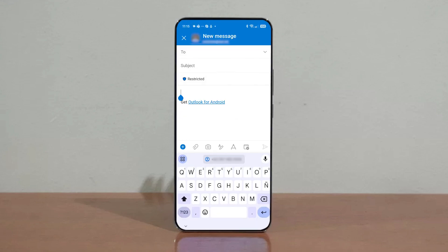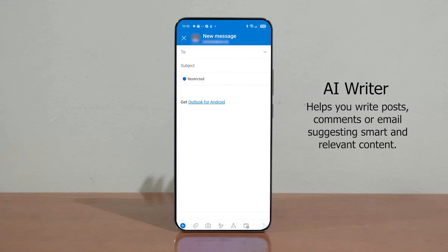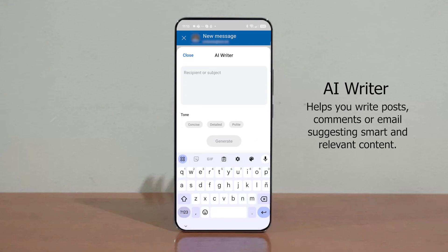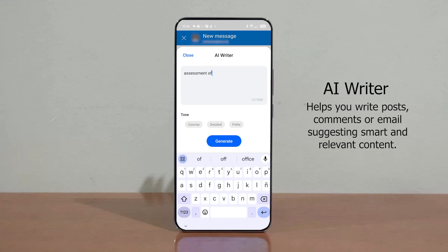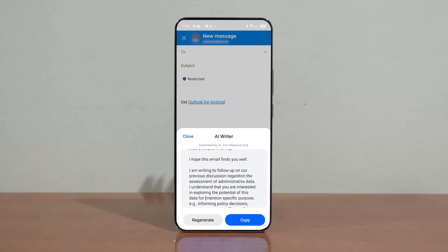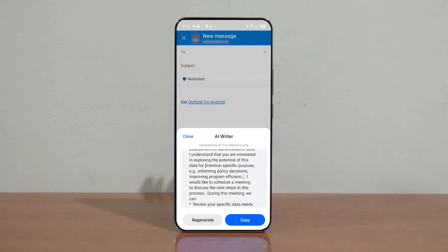One last AI feature I'd like to show you is AI Writer. AI Writer appears as a recommendation on the sidebar of your device, ready to provide that extra boost of inspiration. It gives you a helping hand writing posts, comments, or emails, as AI Writer suggests smart and relevant things to say, adding style to your sentences.